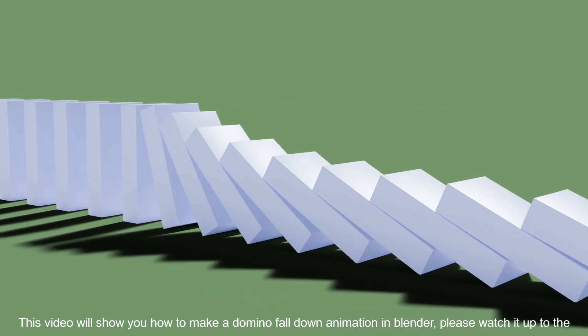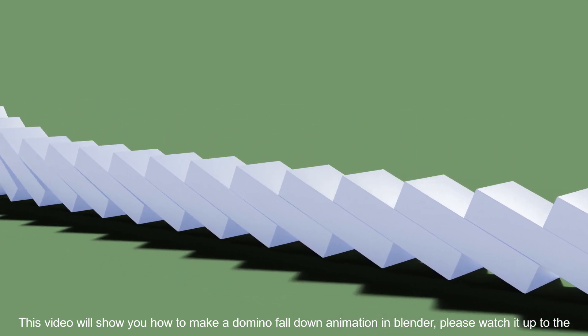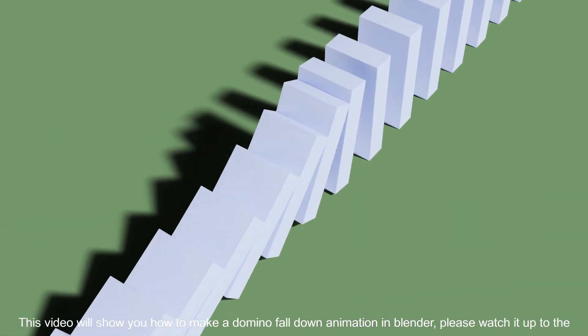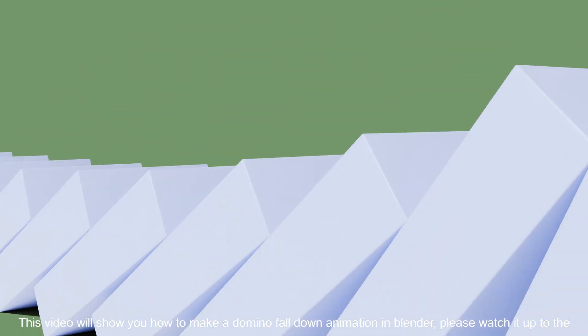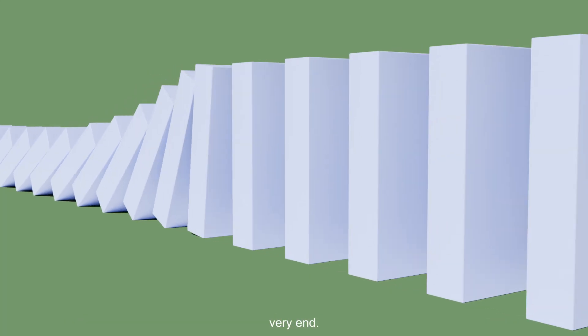This video will show you how to make a domino fall down animation in Blender. Please watch it up to the very end.